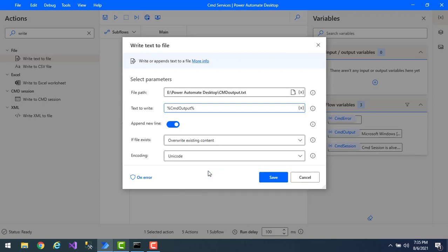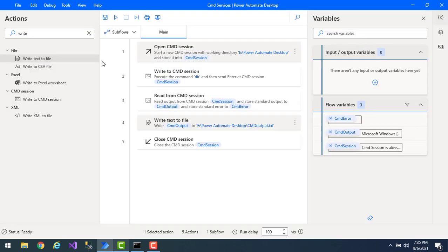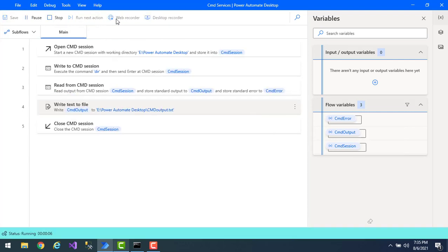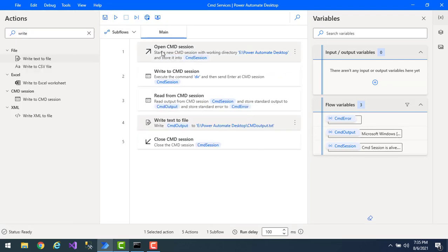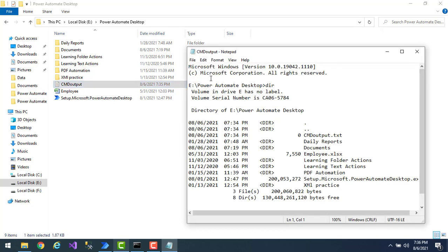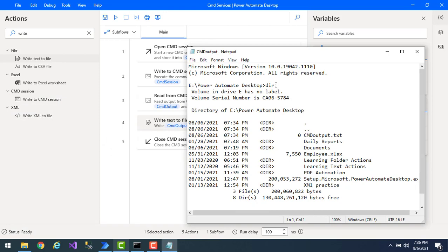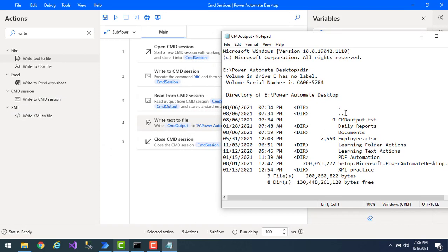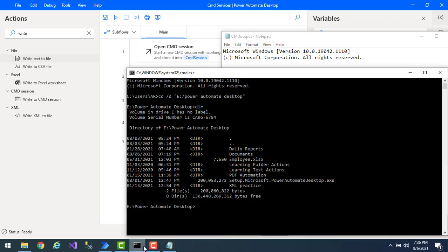I'm going to select the cmd output variable. For the options, I'll enable 'open new line', and if the file already exists I'm going to overwrite it. Let me click on Save. We'll run the flow to see the output. Flow execution started and the output has been written successfully to the file using the Write Text to File action. Let me go to the path and there you can find the cmd output text file. Let me open that.